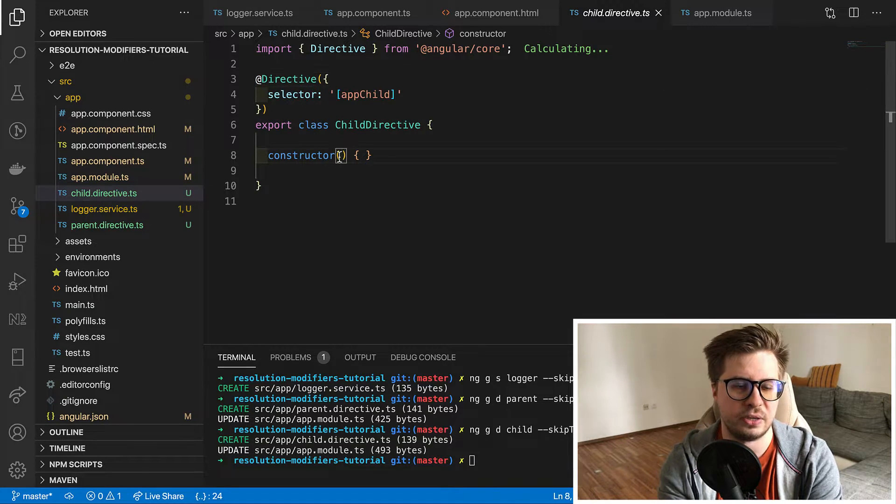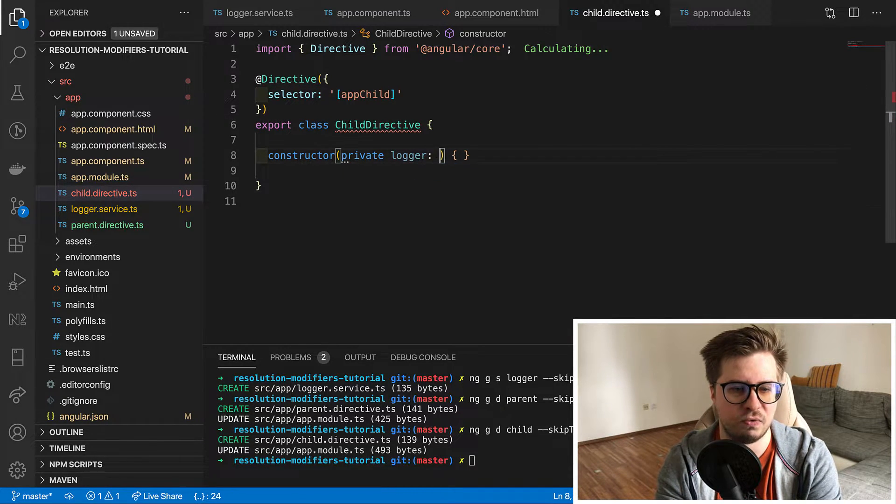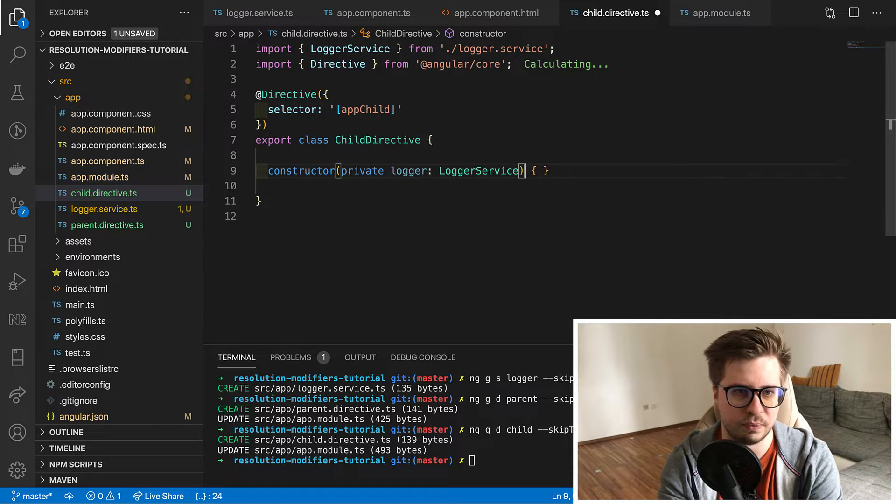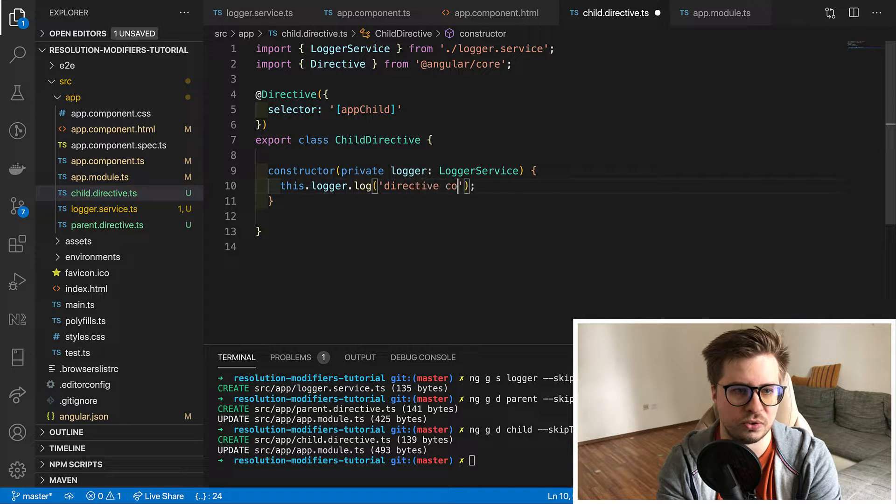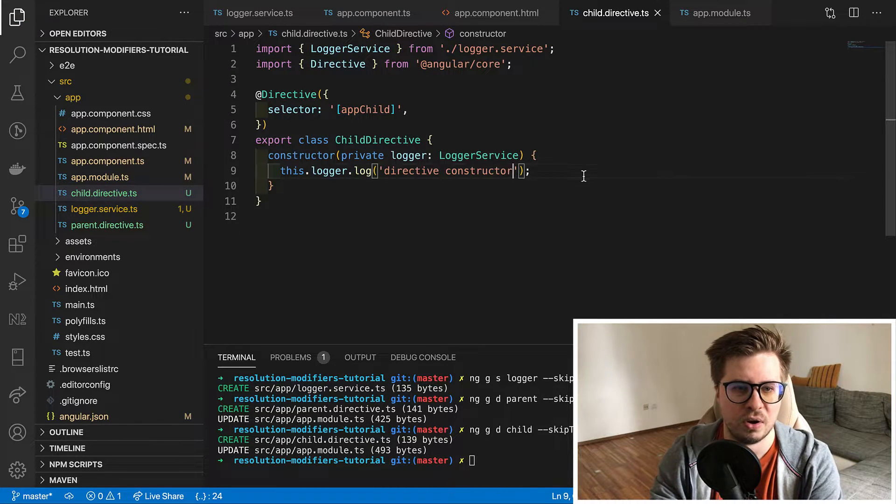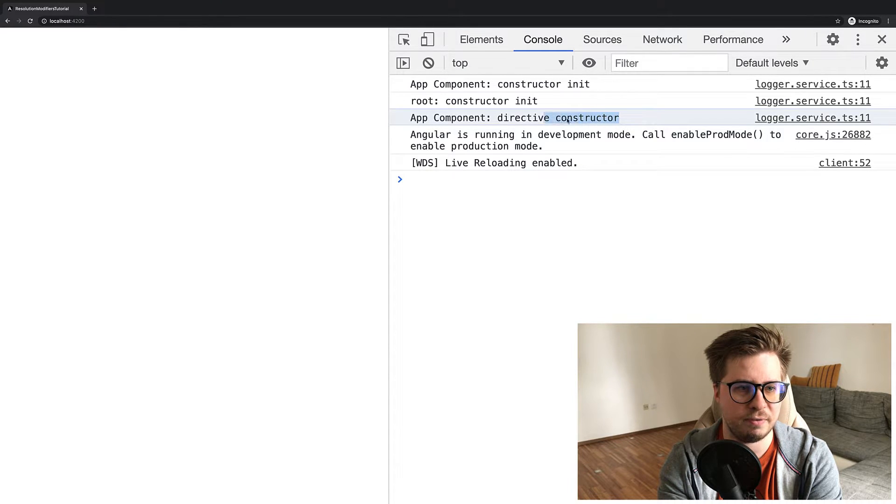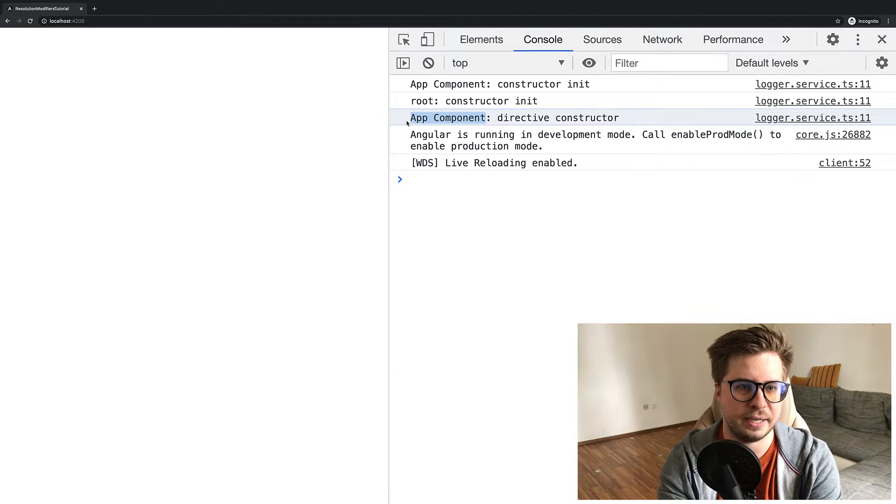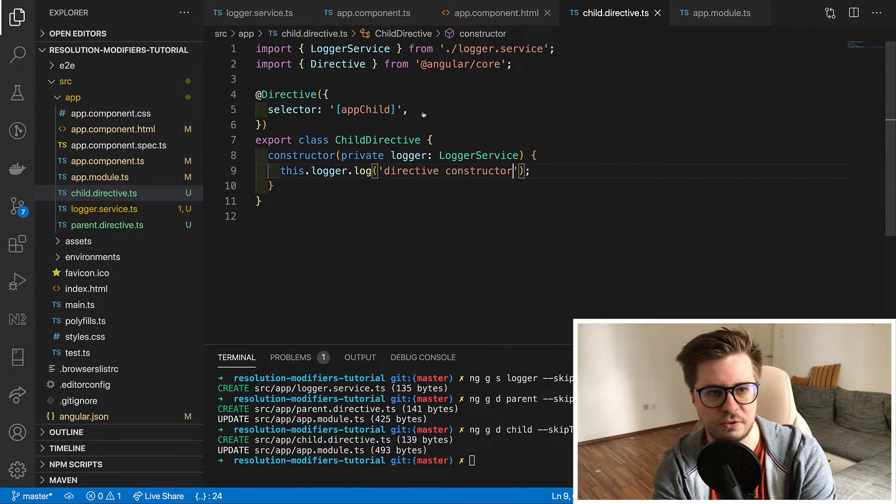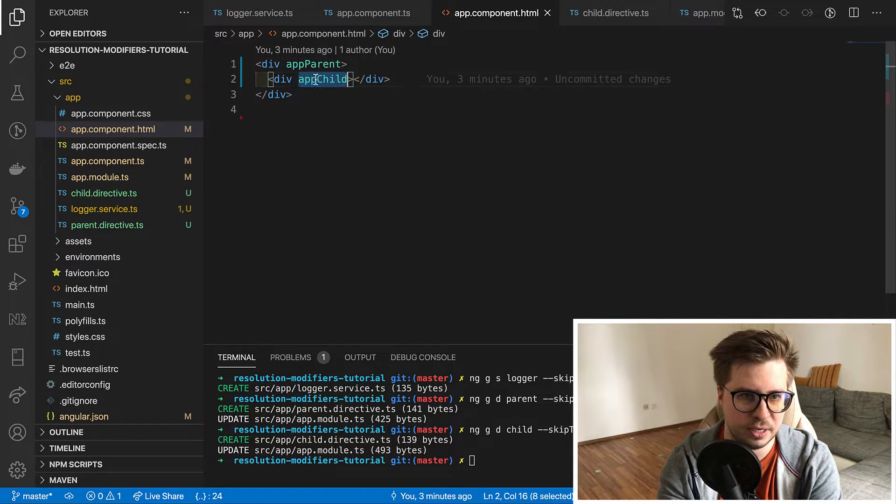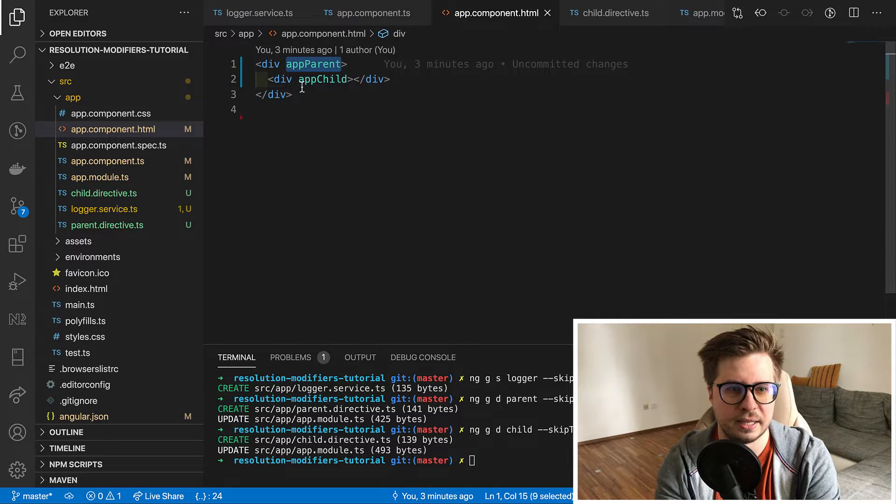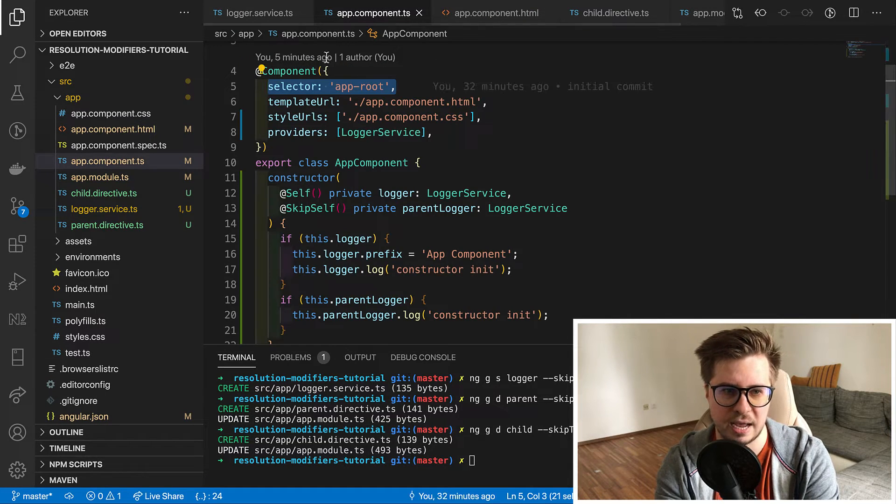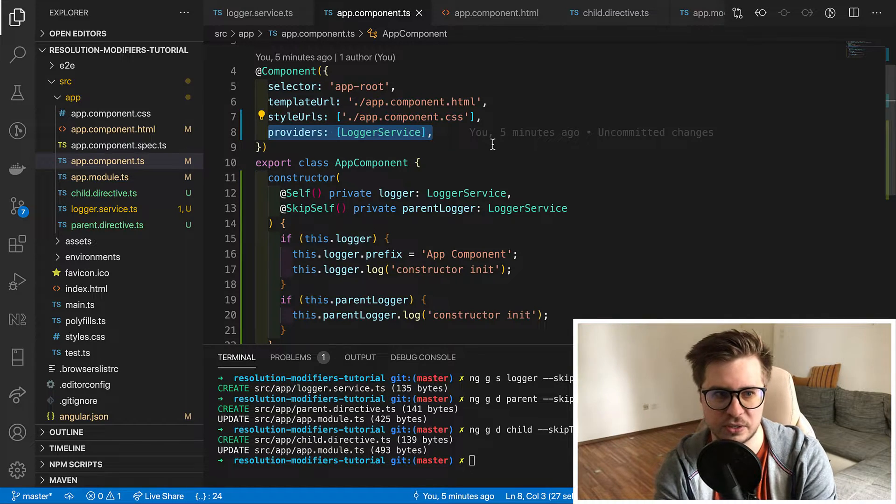Now let's declare dependency in our child directive and so far without any decorator. And let's log the message in order to see the prefix of result service. If I reload the page we will see that the prefix is app component and it makes sense because Angular will check injector of child directive which is empty. Then the same will be for parent directive and then it will end up in app component injector which has a provider for this service.